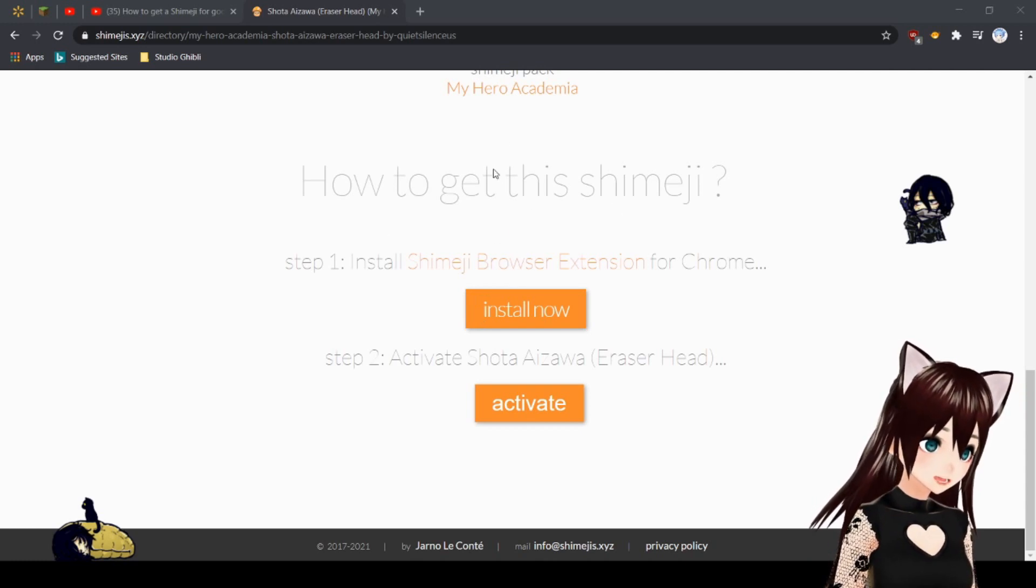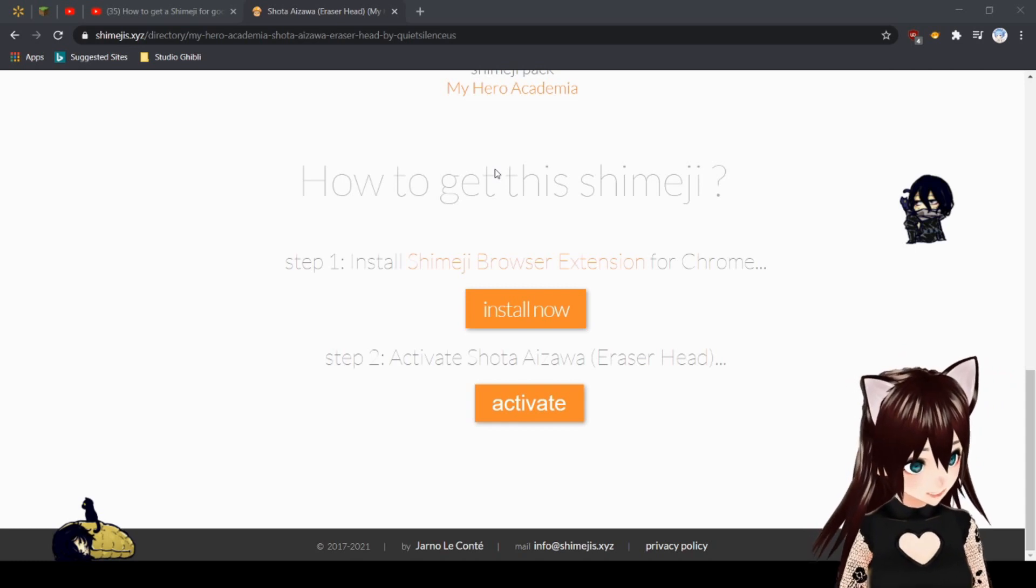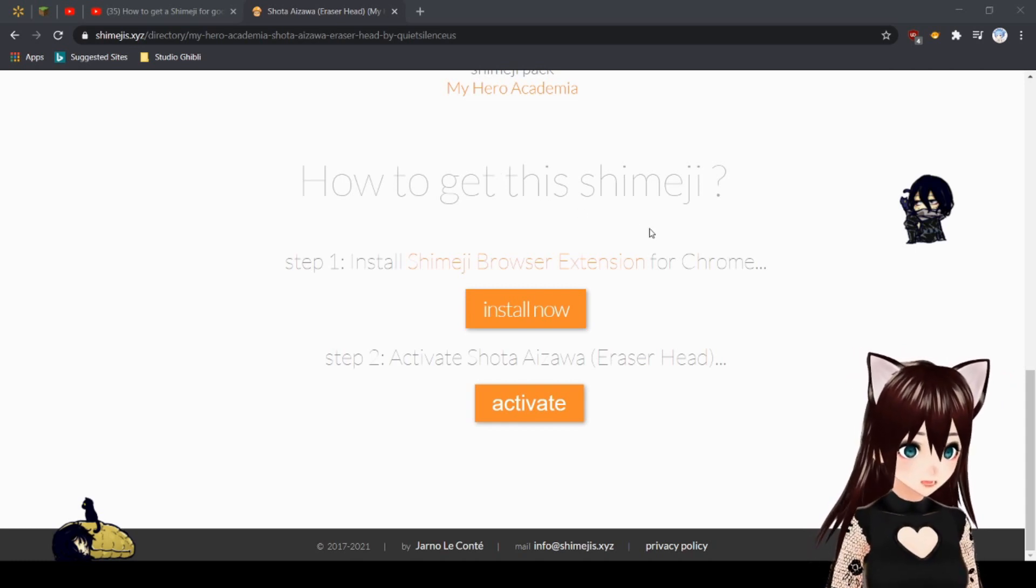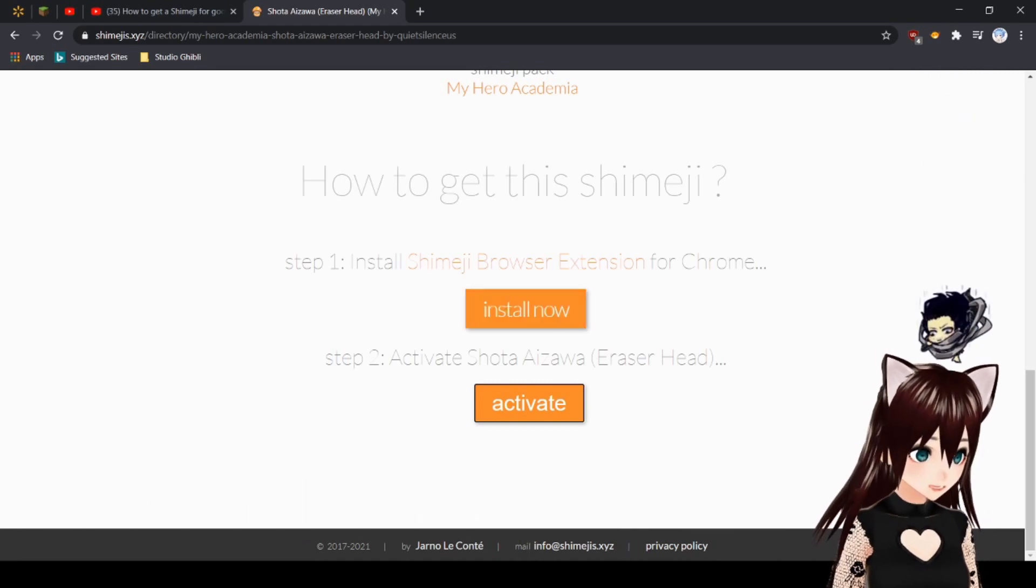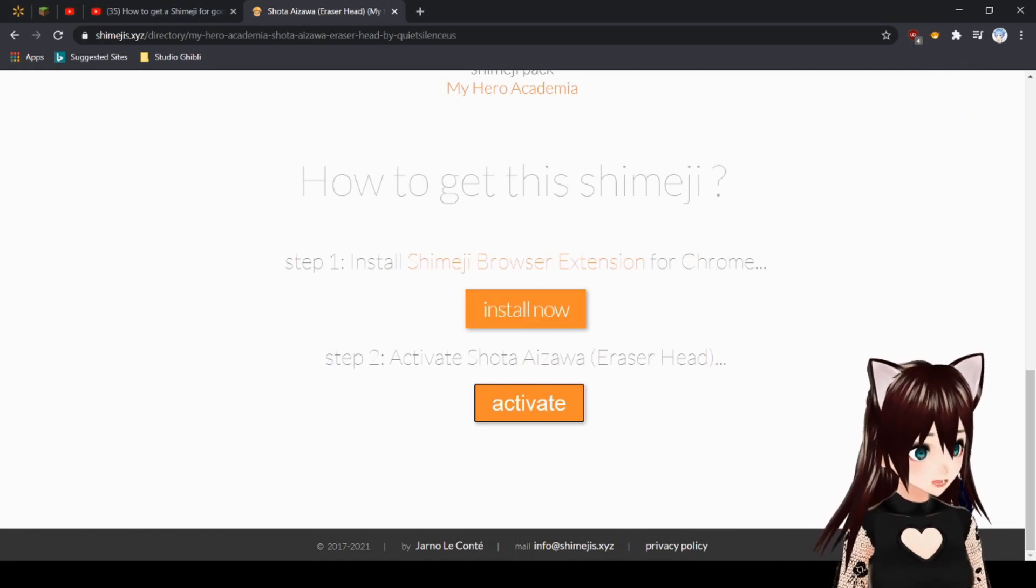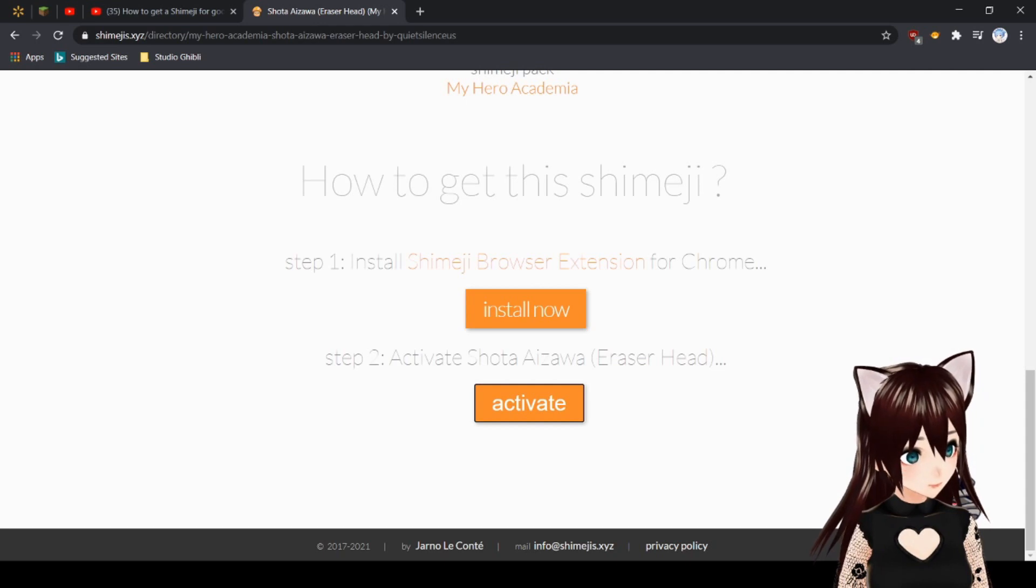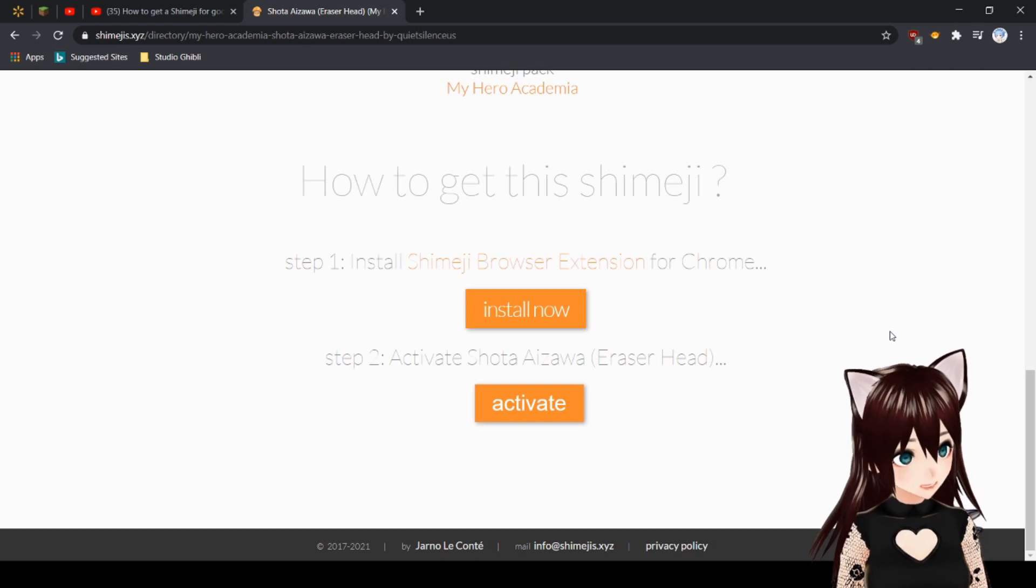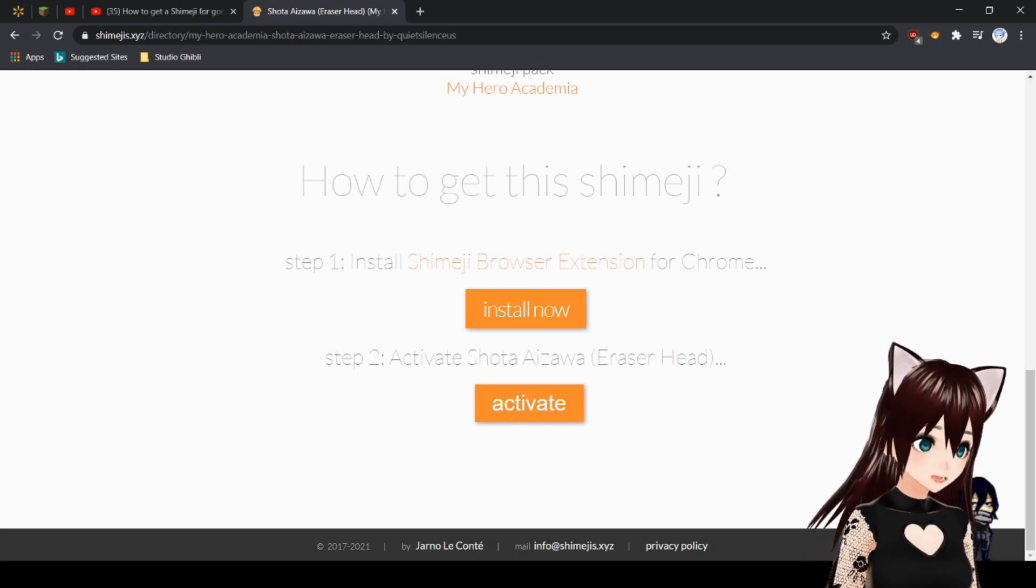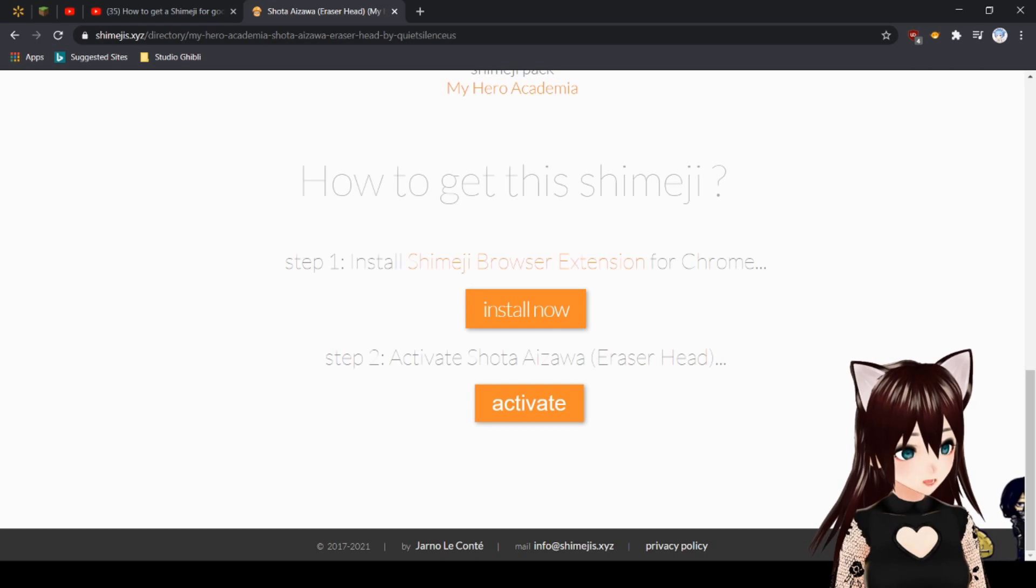Once you click Activate, it's going to have you log into your Google Chrome account. It automatically logged into mine because I have it saved. After that, you're going to want to push Replace, and the blank guy's going to walk out and your new one's gonna pop in. Look at him, he's so cute, and I'm pretty sure he has a cat on him.